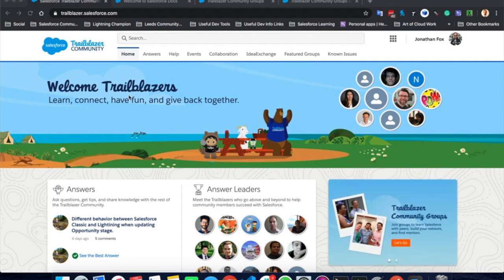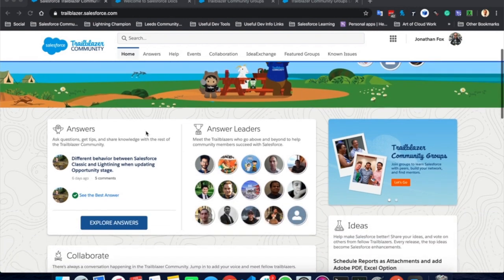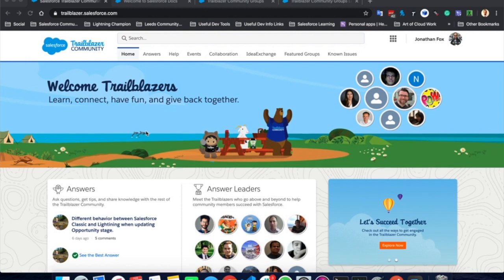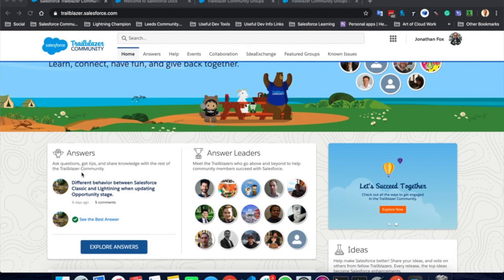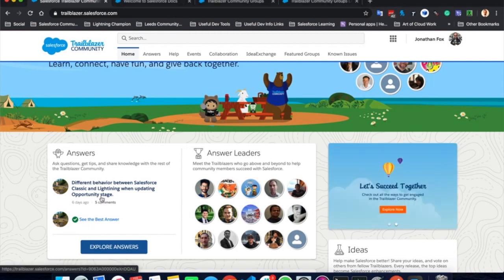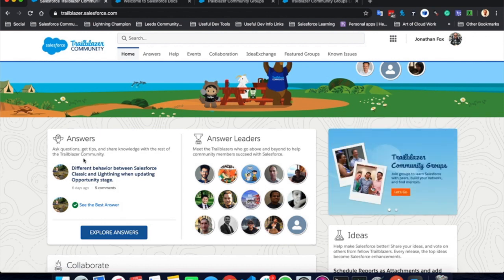So to start with we are at trailblazer.salesforce.com and here you are at the homepage. First off you can see lots of useful information, lots of useful tabs. On this home tab, as you can see, we have got a question asked by a Trailblazer within the community and answered by a different Trailblazer. You will be able to see that question and see that best answer. You can also explore some answers and we'll go through those later. So that's just a snapshot of a different question each time you view this page, something to maybe catch your attention.